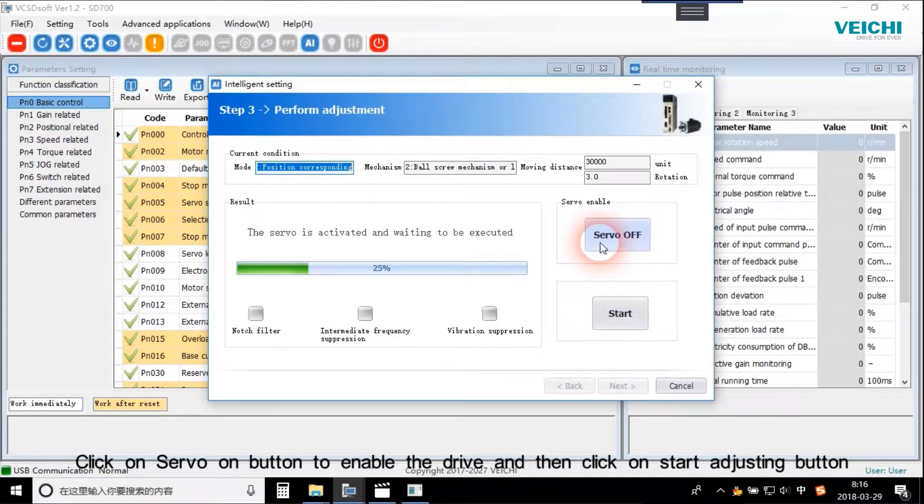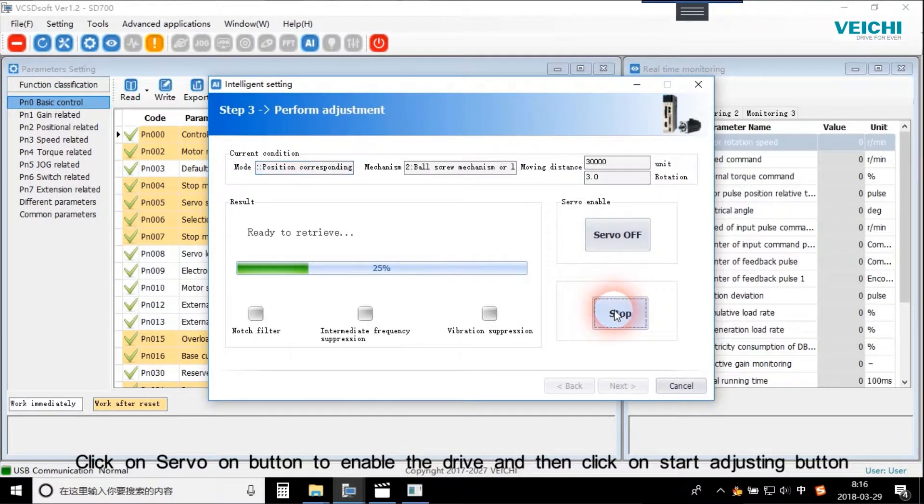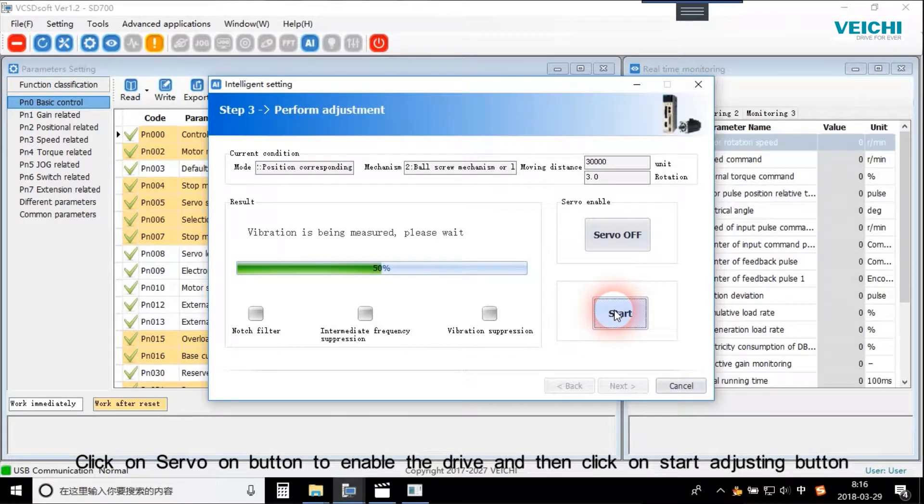Click on Servo On button to enable the drive and then click on Start Adjusting button.